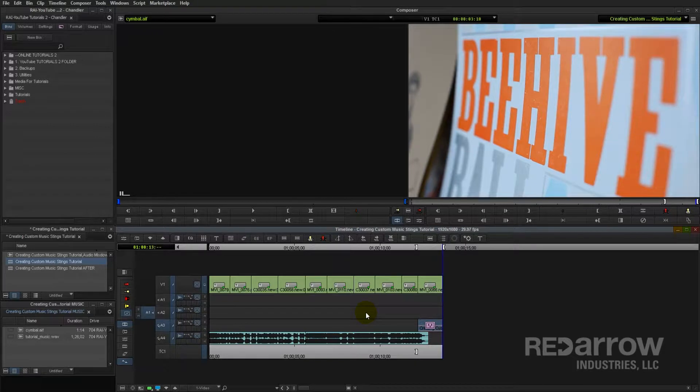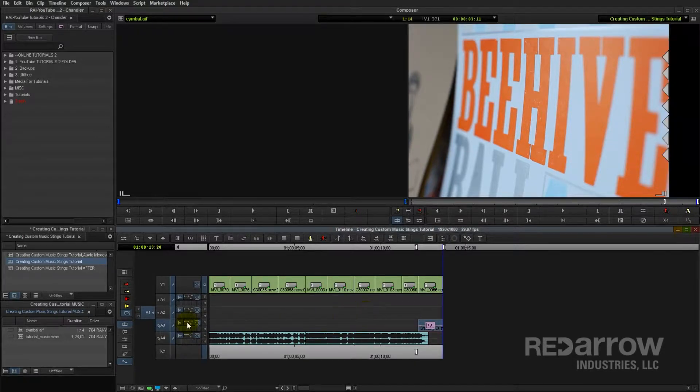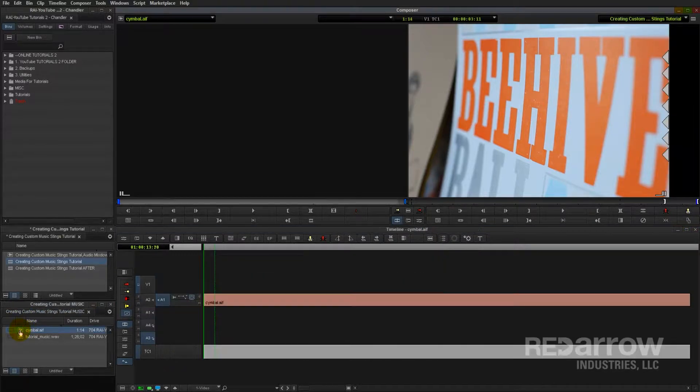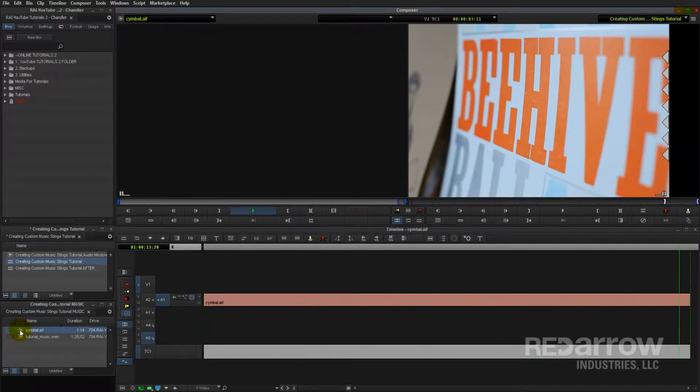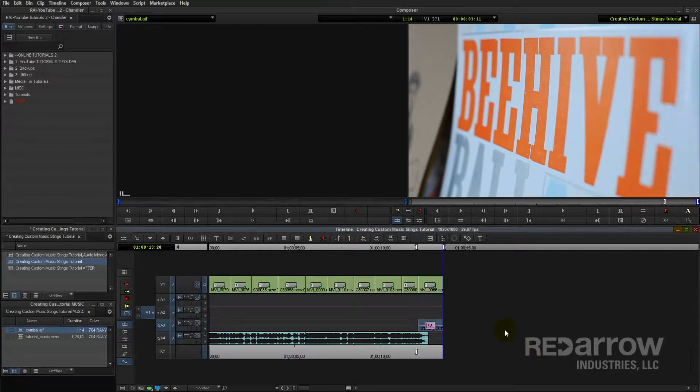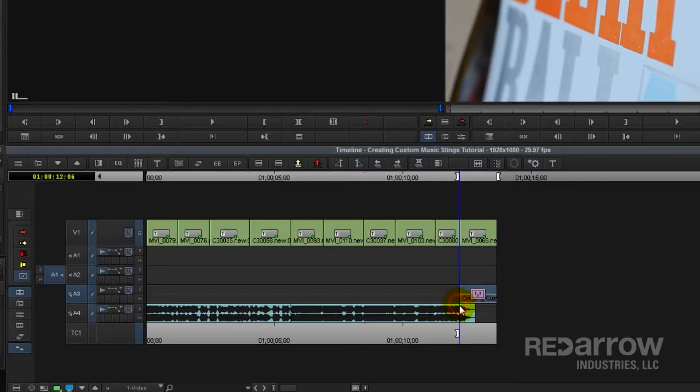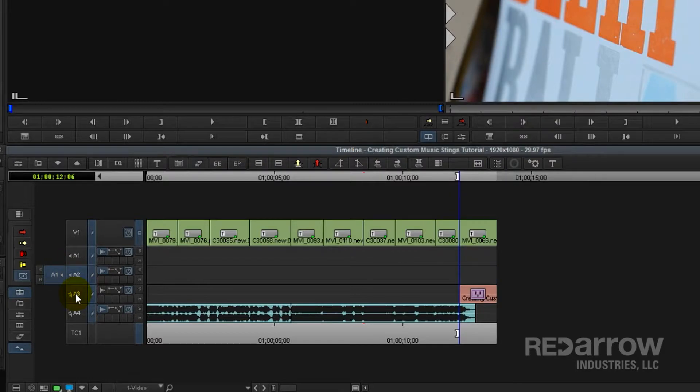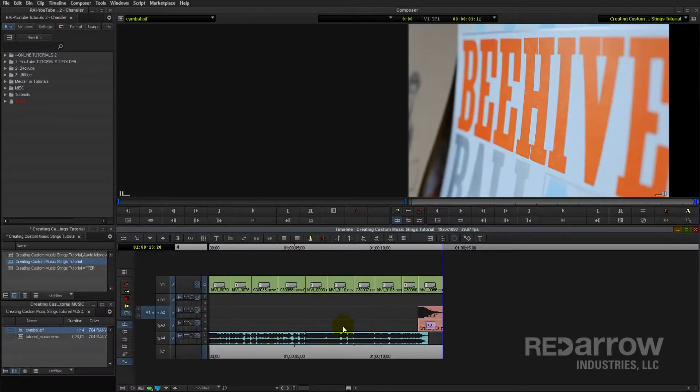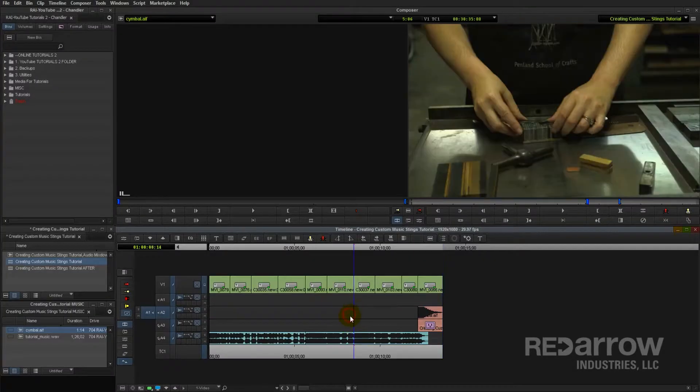All right, well that sounds pretty good. But you can take it one step further and add a cymbal crash effect. So I've got a cymbal sound effect loaded up here, and we'll listen to that real quick. Let's go ahead and load that into the timeline. And now we'll give it one more listen.